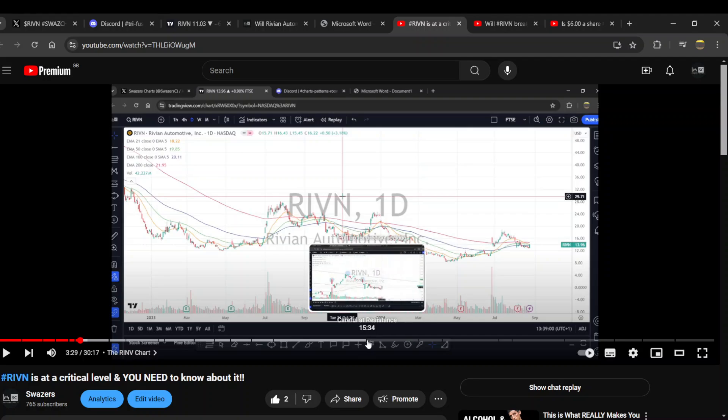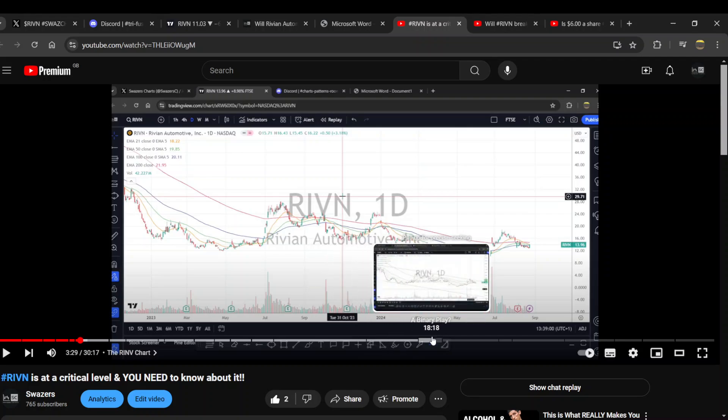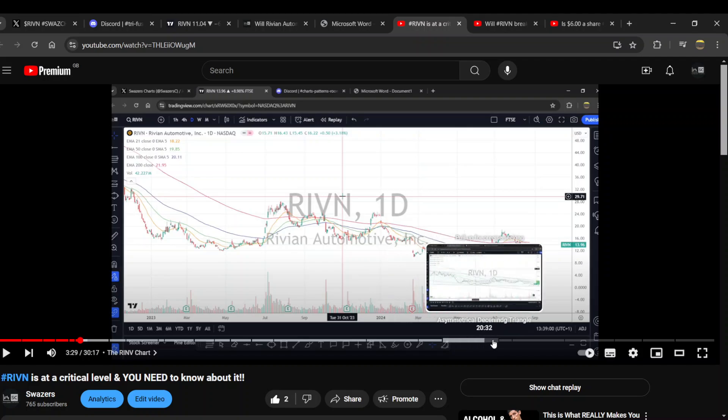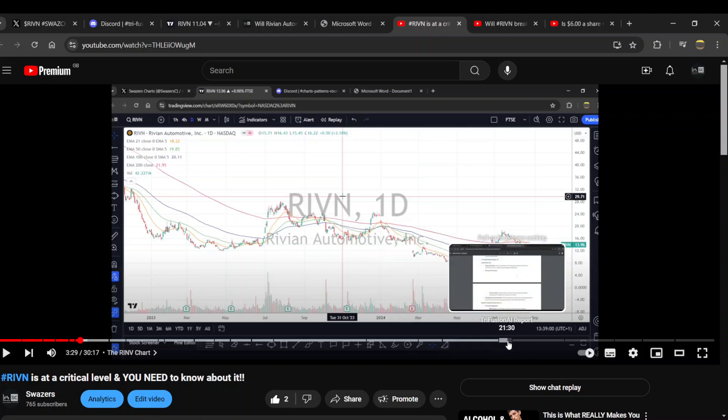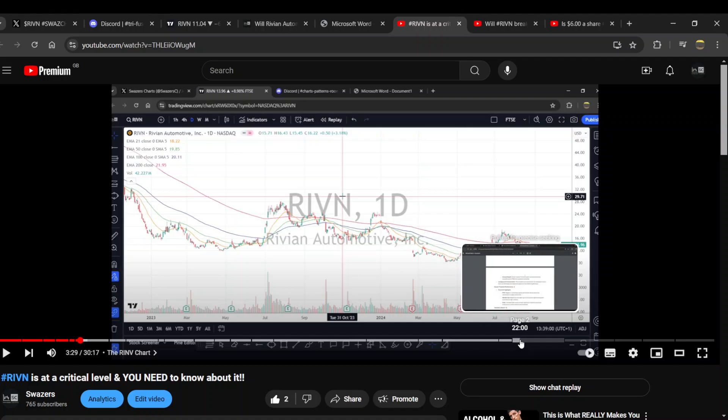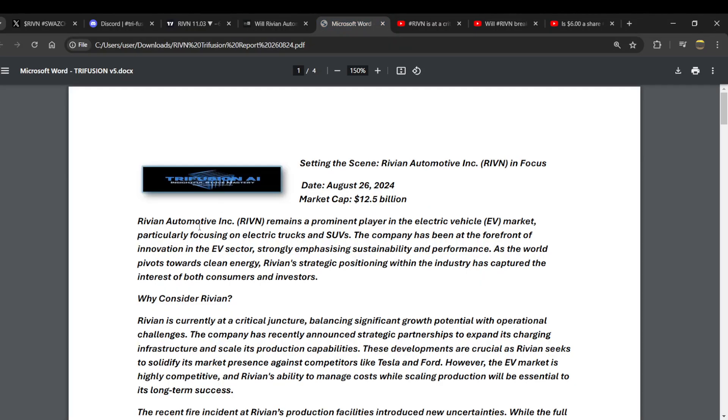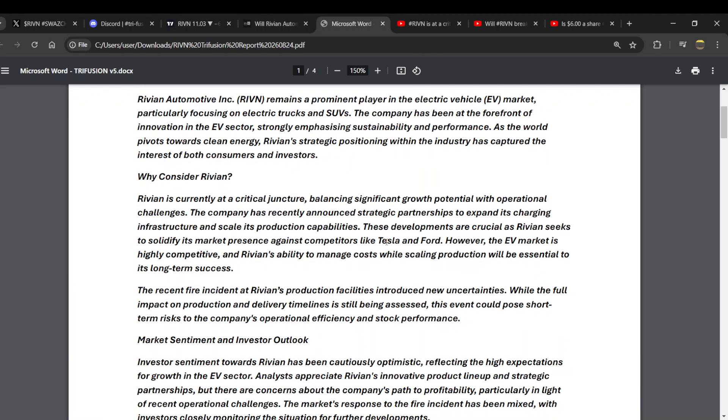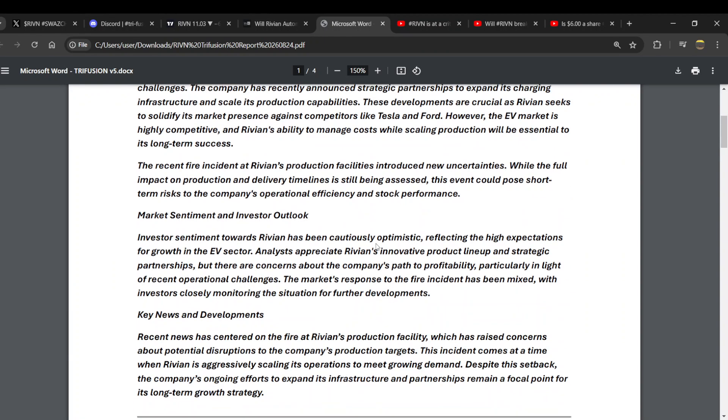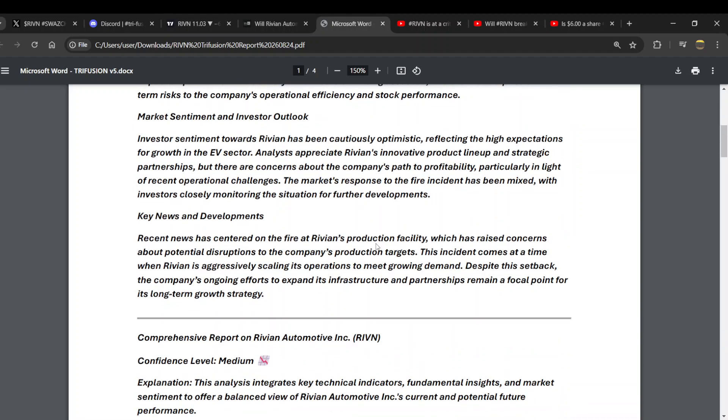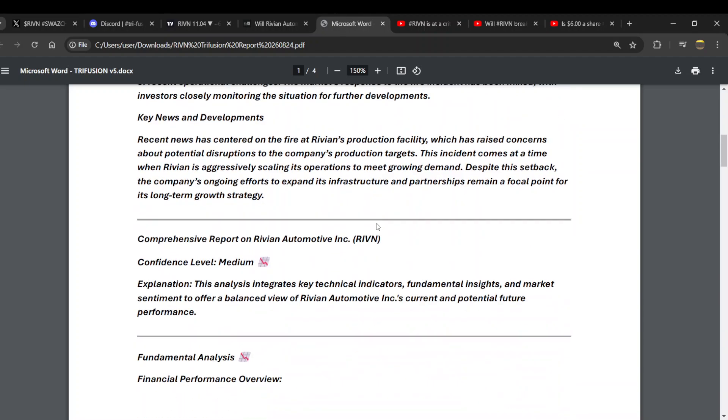Our Trifusion AI report on Rivian, which we generated - me and Bob with our AI - this was generated August 26th 2024. It's fundamentals, technicals, and intricate financials. This has all been available for free download in the links of the videos and on X.